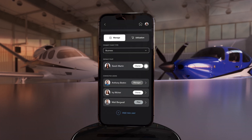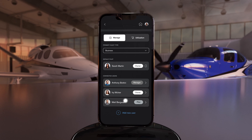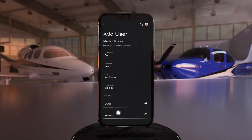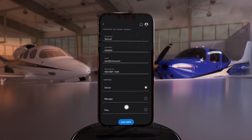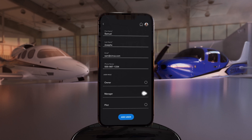To add a user to your Cirrus, scroll to Add New User, input the requested information, and then define their role. Owners and managers will have the ability to add and remove users and edit inspections, but only owners can connect external accounts.